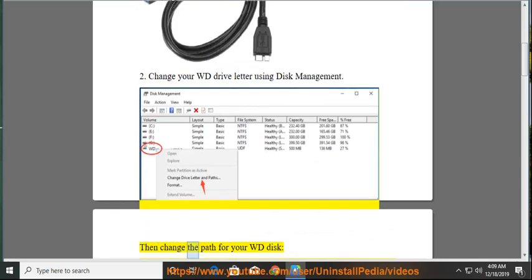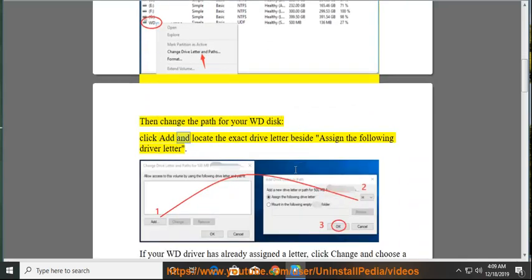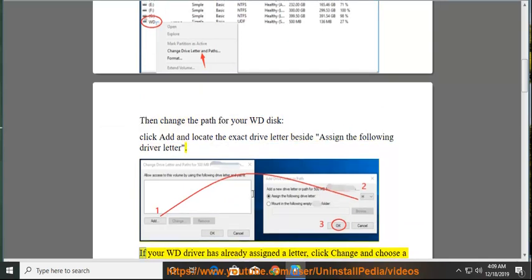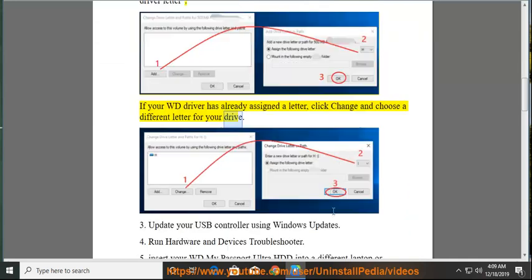Then change the path for your WD disk, click Add and locate the exact drive letter beside assign the following driver letter. If your WD driver has already assigned a letter, click Change and choose a different letter for your drive.